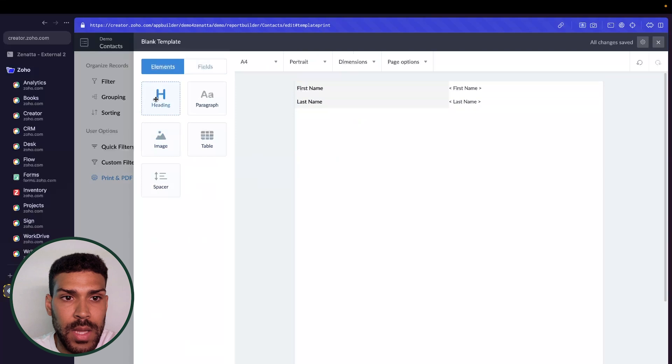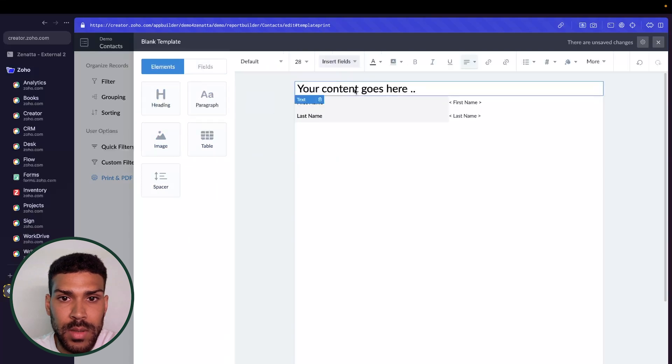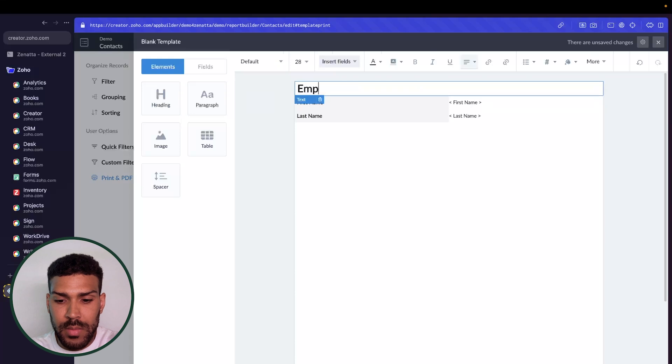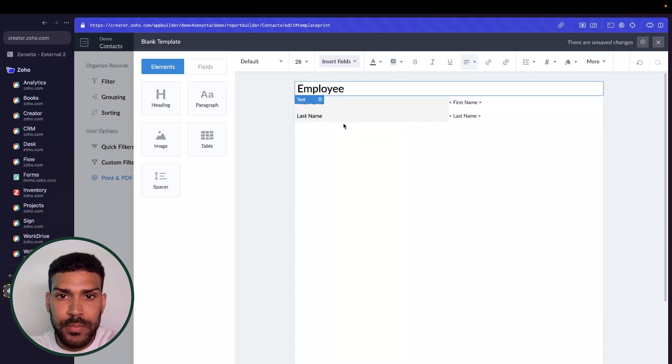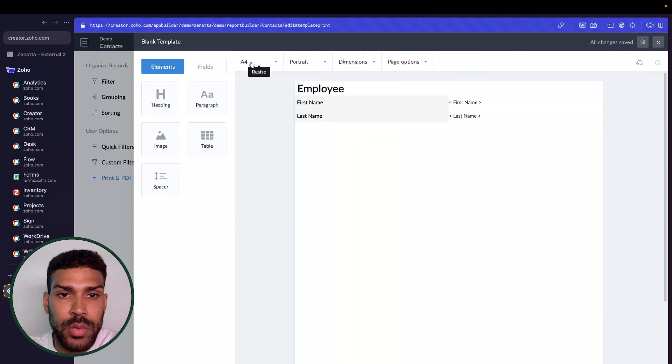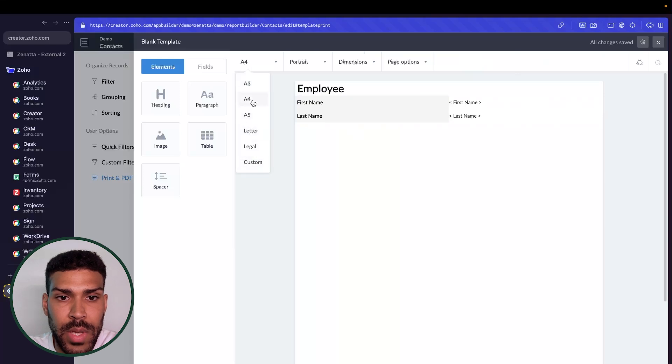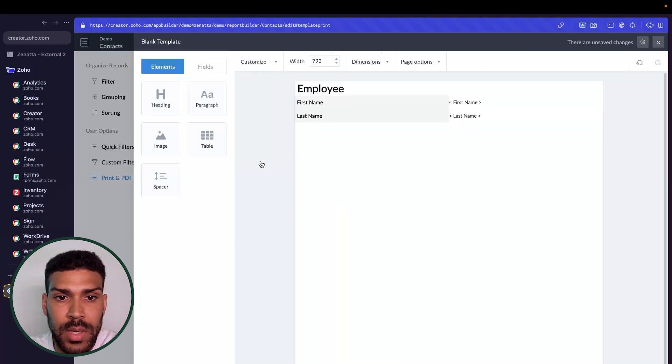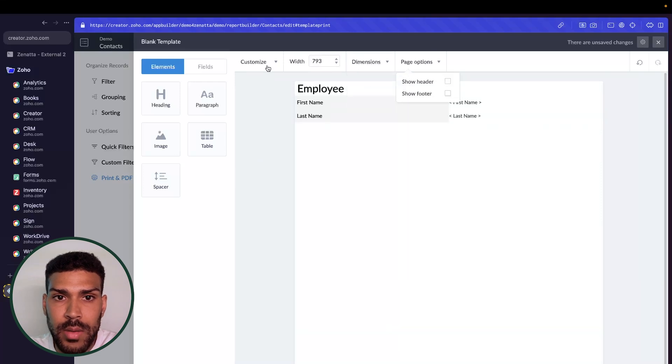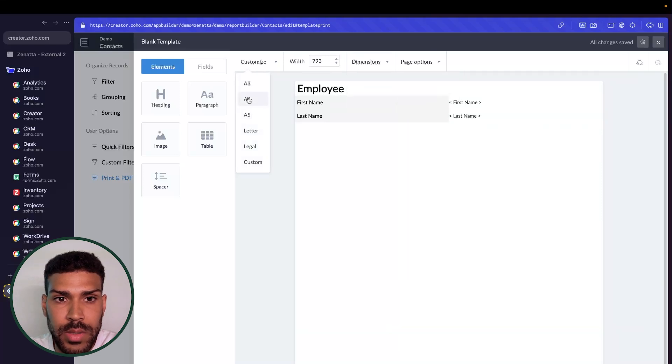And for a heading, we could put employee up here. It gives us resizing information. We can also create a custom width, custom padding, or margin. So we will actually just go back to A4.